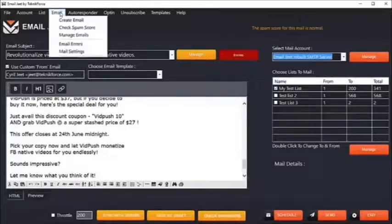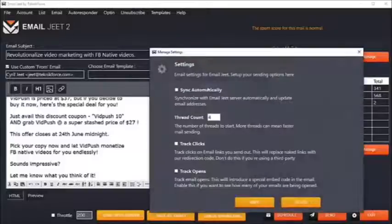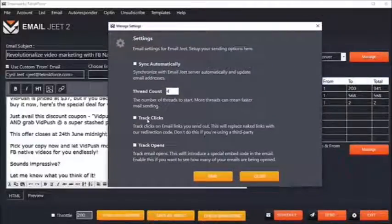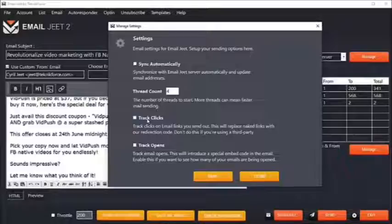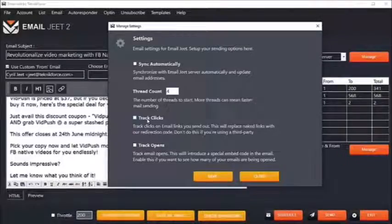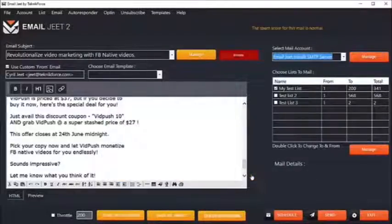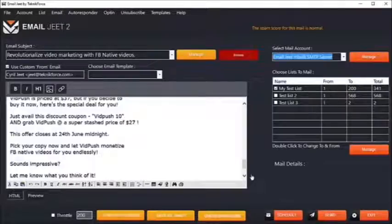EmailJit can also track your clicks and opens. Just click on mail settings and you'll be able to set it up. You can ask EmailJit to track your clicks and your opens, and EmailJit will tell you exactly how many of your emails were clicked and how many were opened. That's like a perfect autoresponder right on your desktop.